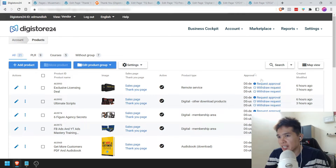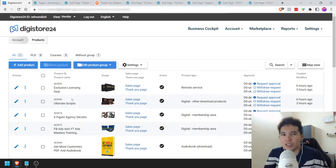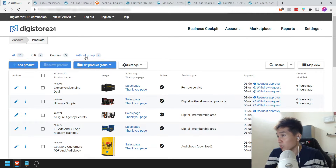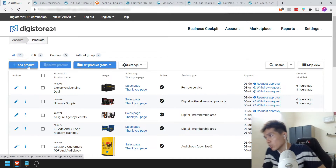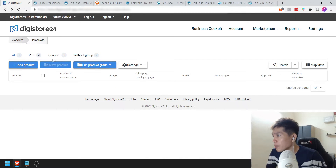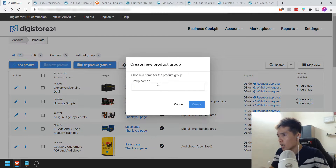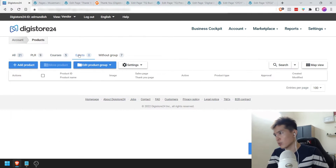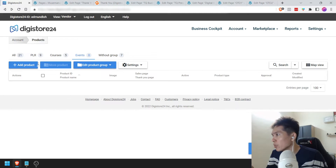If your account is brand new, you're not going to see anything here. I'm going to start creating a group right now — just go to Edit Product Group and create a new one. I'm just going to call this 'Events' just to demonstrate. The cool thing about adding products is that you can start grouping them into any groups you want. Let's pretend this account is brand new. I'm going to click Add Product and make the first one.